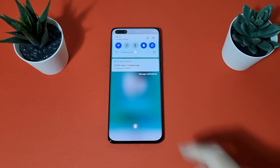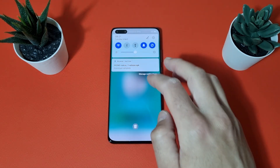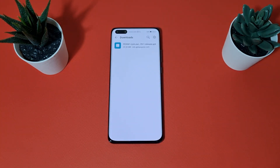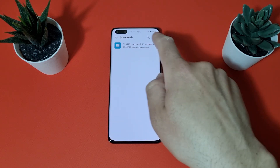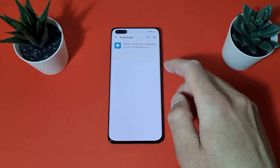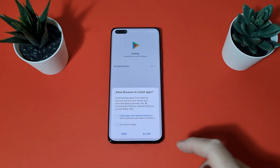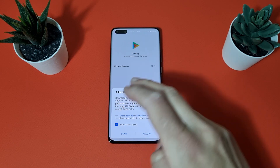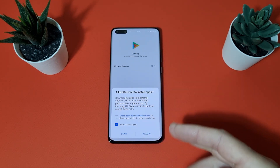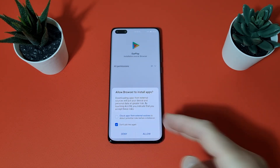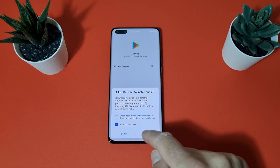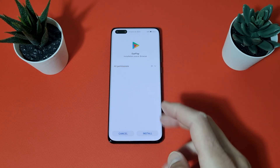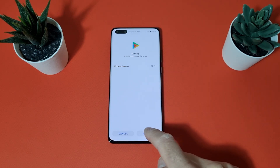It's downloaded. Tap on it — here is the APK, tap on it and give it permissions for the browser to install applications. Tap Allow and select Install.